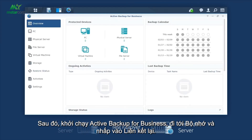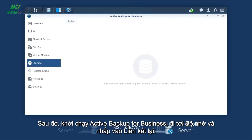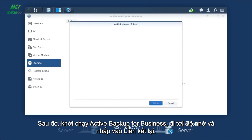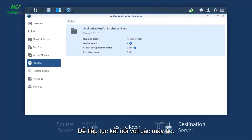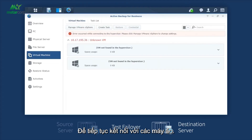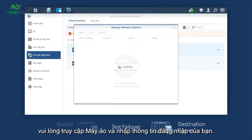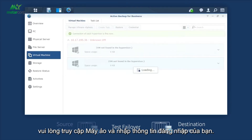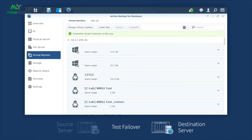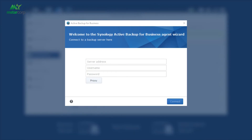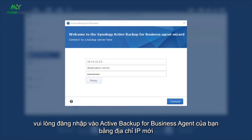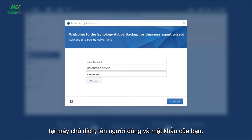Then, launch Active Backup for Business. Go to Storage and click Relink. To resume the connections with Virtual Machines, please go to Virtual Machine and enter your credentials. For agent-based environments, such as PCs and physical servers, please log into your Active Backup for Business agent with the new IP address at your destination server, username and password.